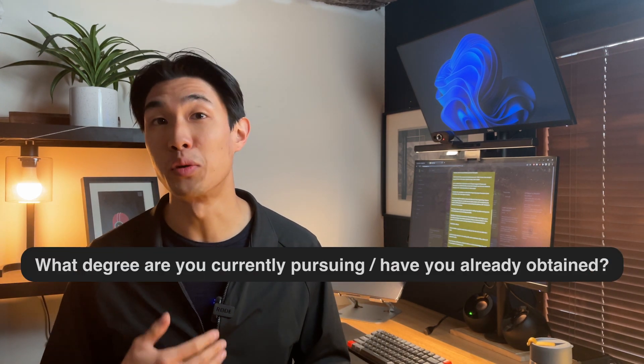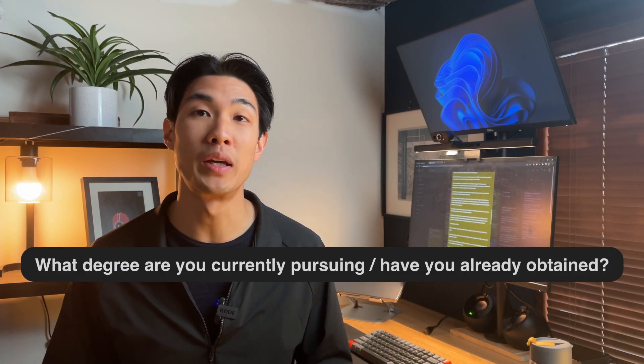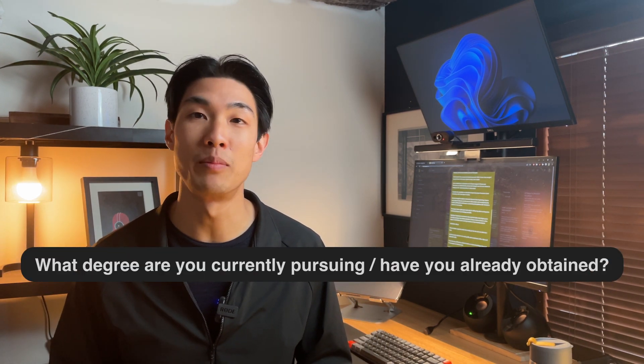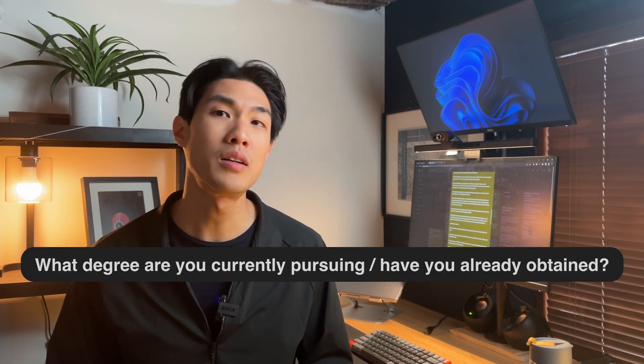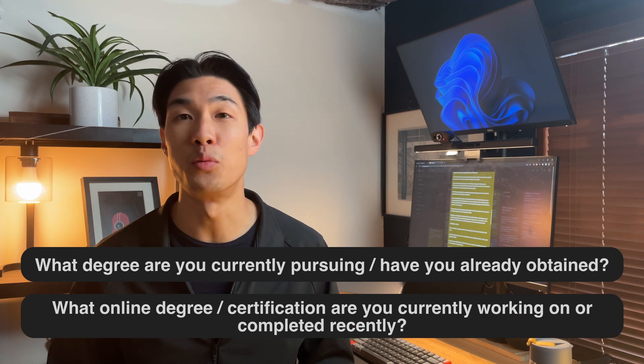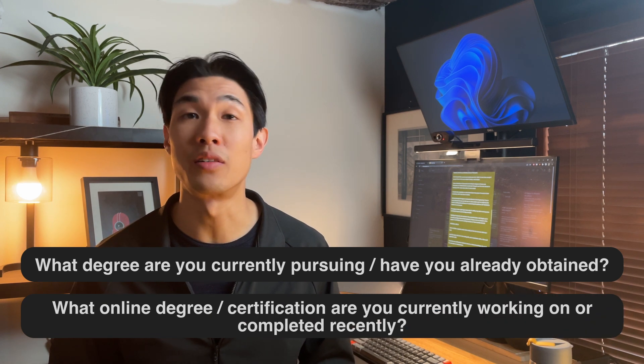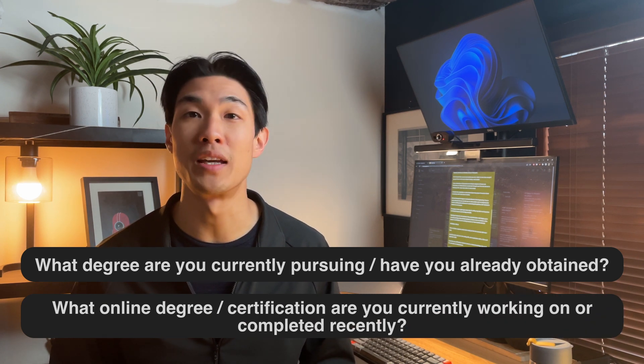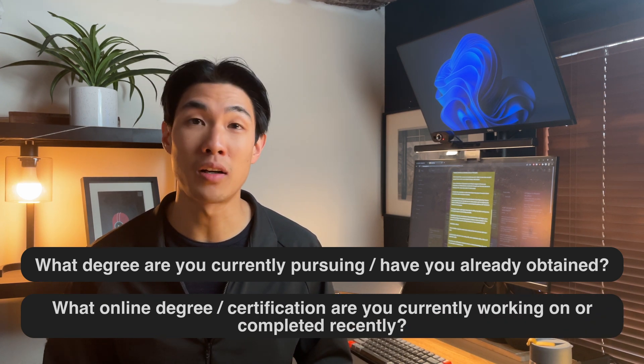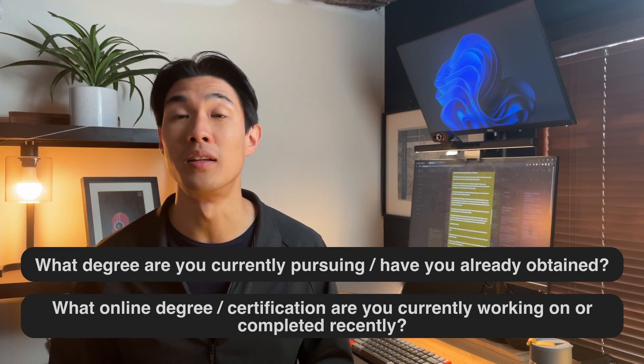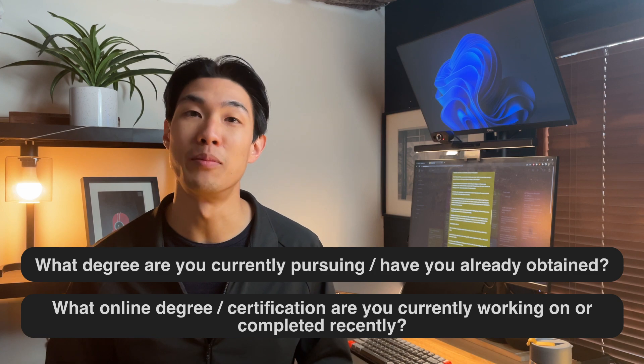Speaking of education, let me know in the comments below what degree you're currently pursuing or have already obtained, or just leave a note on whatever online degree or certification you're currently working on or have already completed.